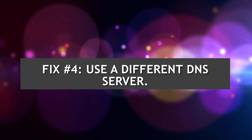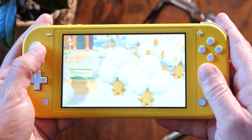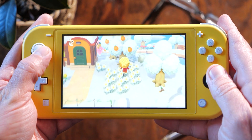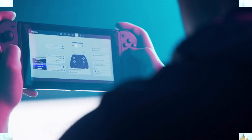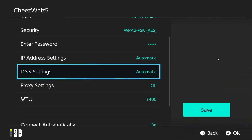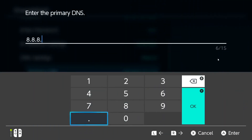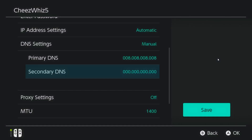Solution number 4: Use a different DNS server. By far the most effective way to address the server communication error is to use a different DNS server on the Nintendo Switch. Sometimes the DNS server of your ISP may go down or encounter issues. To see if bad DNS is the main reason for the error you're getting, you can manually enter an alternate DNS on the console.